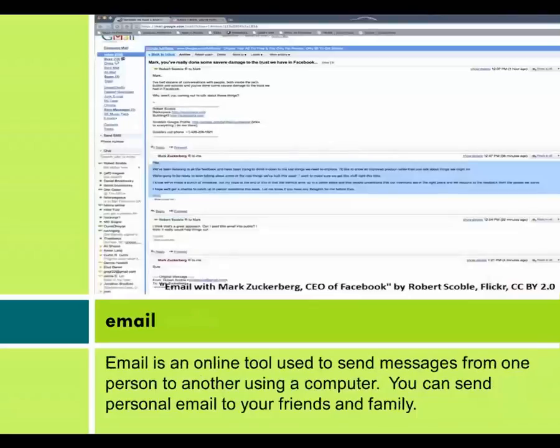Email is an online tool used to send messages from one person to another using a computer. You can send personal email to your friends and family.